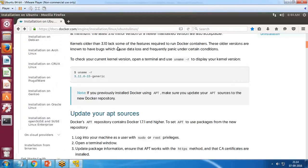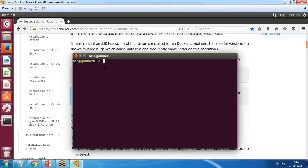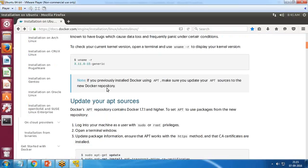In the terminal, the very first command I'll run is to check the username and current kernel version. I simply pass the command 'uname -r', which gives me the username and current working system kernel version.